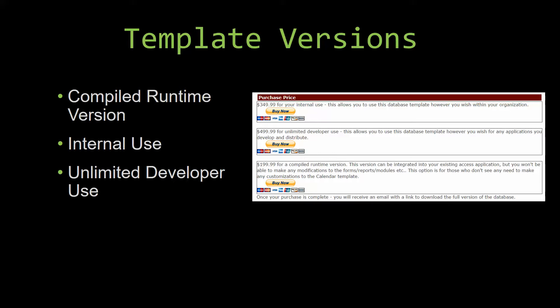This option is more for those of you who do not see any need to make any customizations to the template. Our internal use version allows you to use or modify the databases however you wish within your organization.